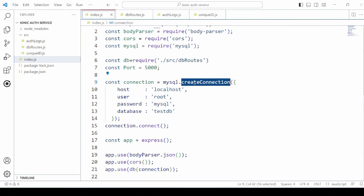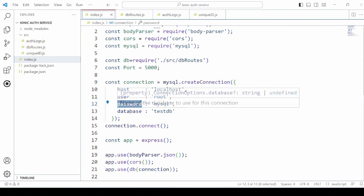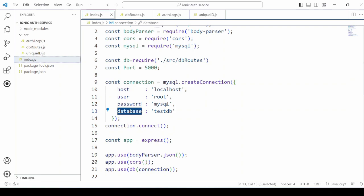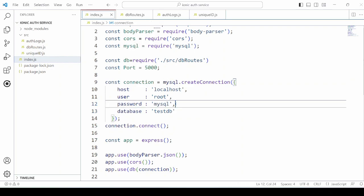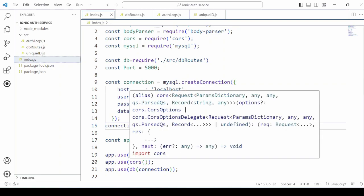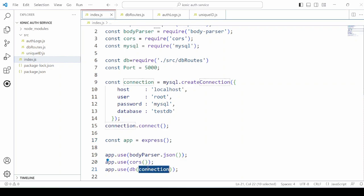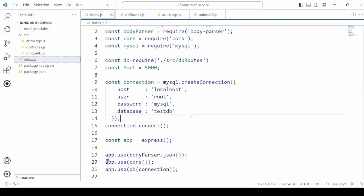We are using here the create connection. Pass the username and password. I have added here a dummy password. Use the CORS, express, and use the connection.